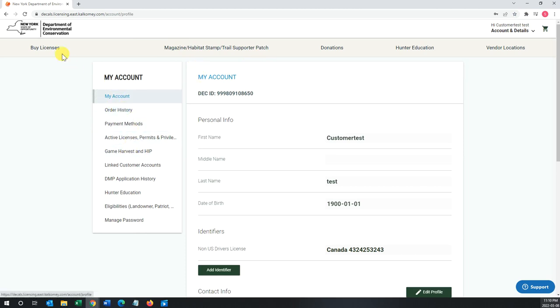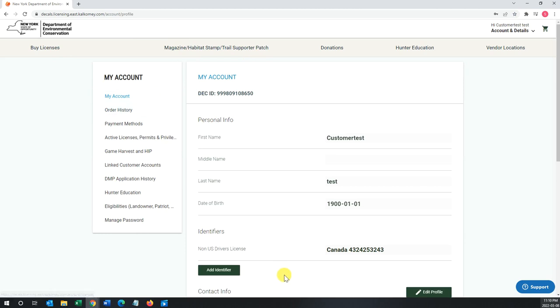You can go to your buy licenses section and so on and so forth. That is it for today's tutorial. Thank you and have a good day.